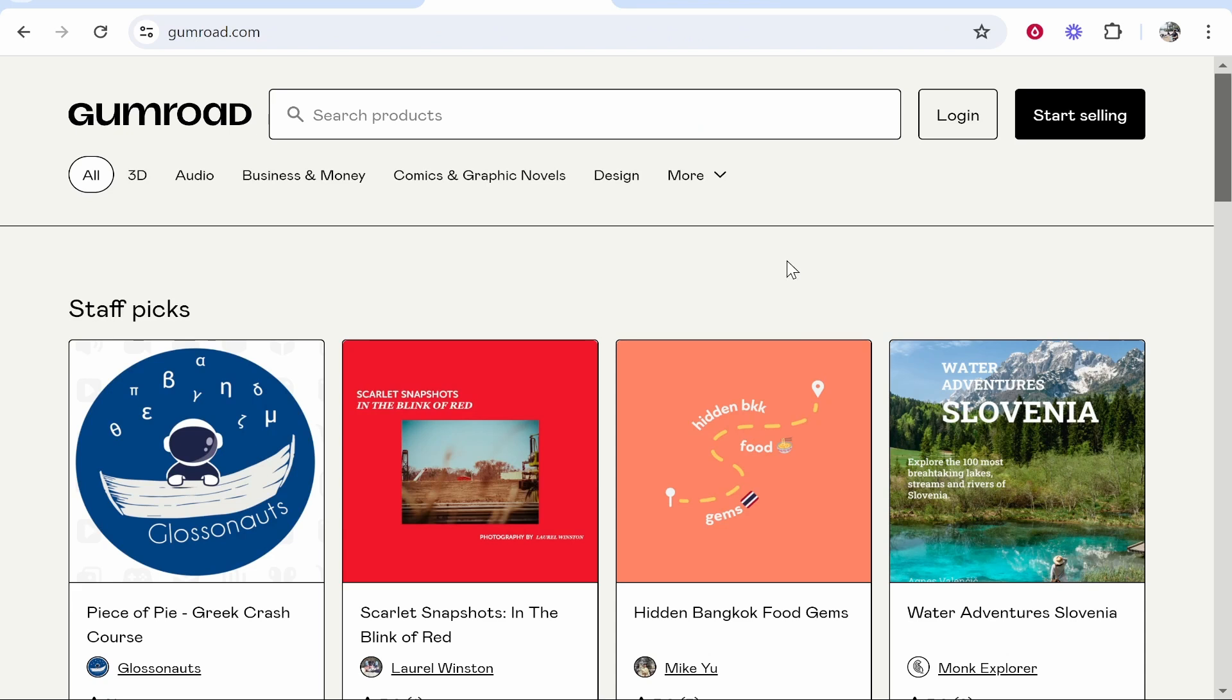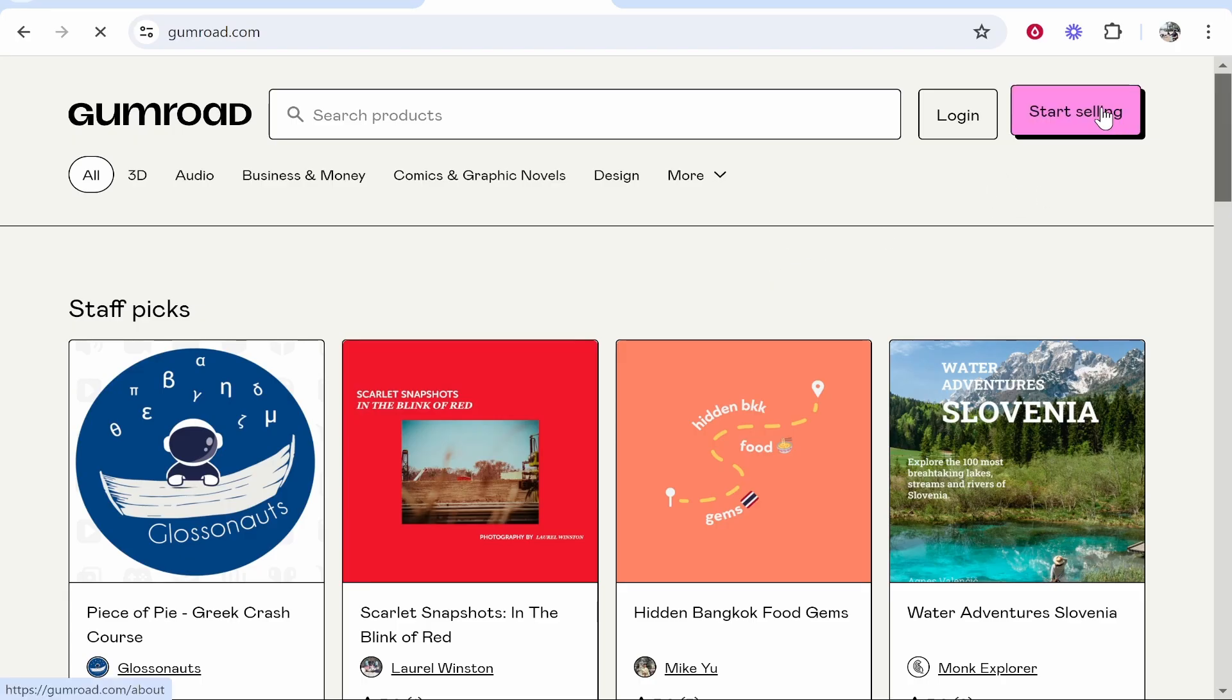In this quick and very simple tutorial, I'll show you how you can upload an e-book to sell on Gumroad. So first you want to head over to gumroad.com and then click start selling.